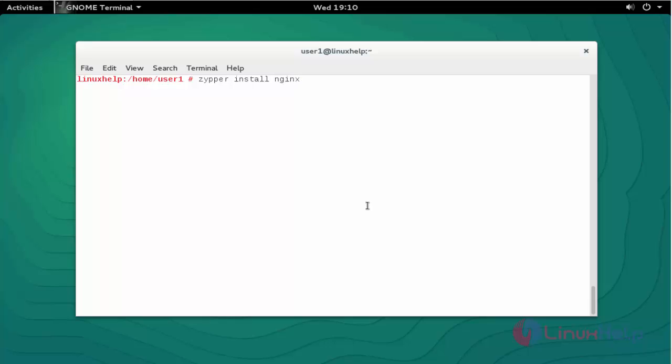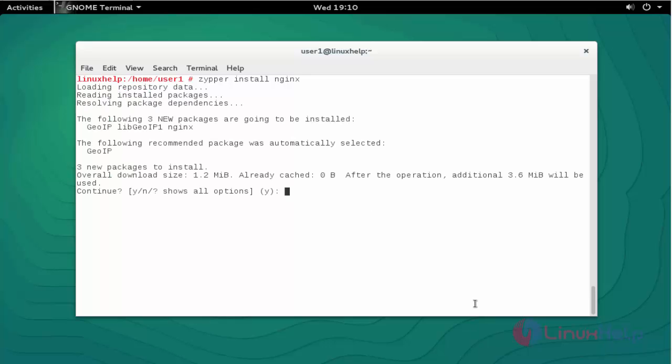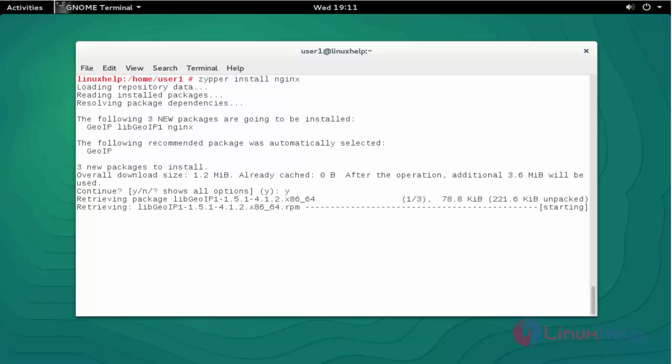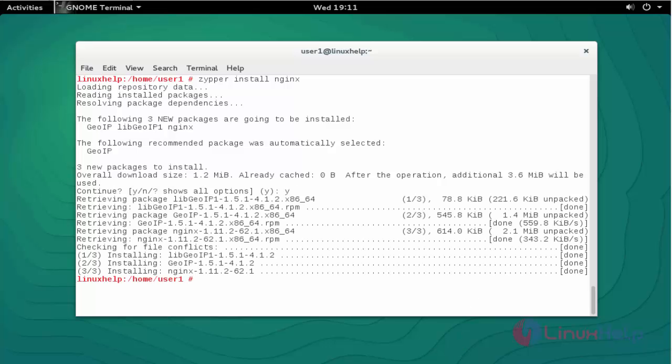Press enter. Press Y to continue. The Nginx package will be installed.